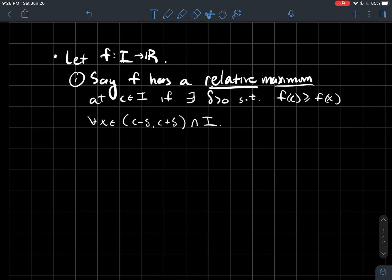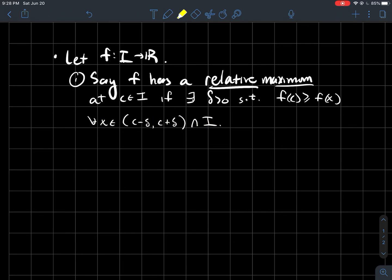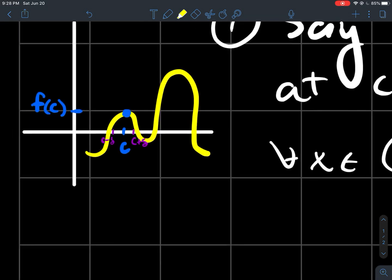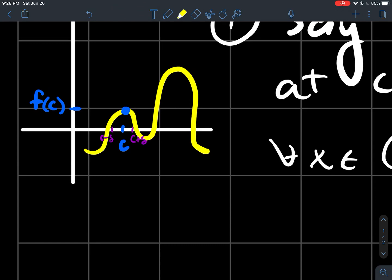First, we'll say that f has a relative maximum at some point c in I if there exists some positive number delta such that f(c) is greater than or equal to f(x) for every x in some small interval centered at c that's in the domain of your function. In a picture, if you've got a hill, then that's a relative maximum.